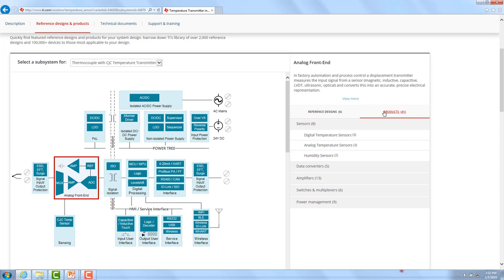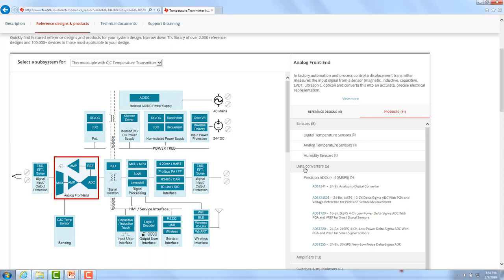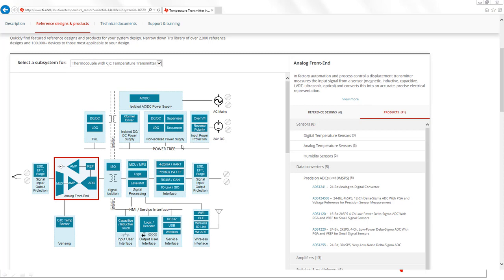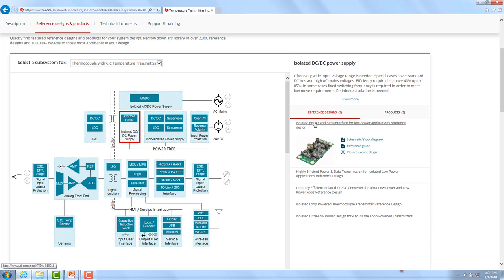Let's have a look at the product recommendations first. In case you're looking for an ADC for your analog frontend, you can click into the data converter tab and get a list of recommended parts for a temperature transmitter. By clicking on the different parts, you will end up on the product page for that specific ADC. Alternatively, you can look for a reference design in the area of interest — for example, for the isolated power supply, showing several reference designs such as isolated power and data interface for low power applications.